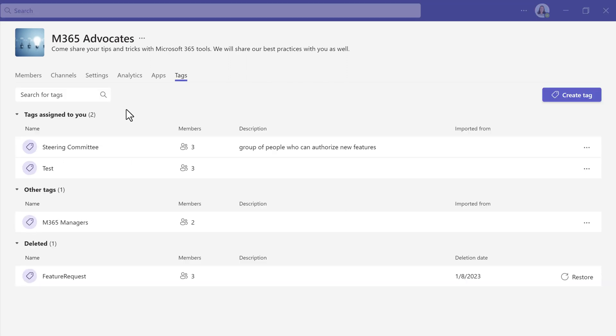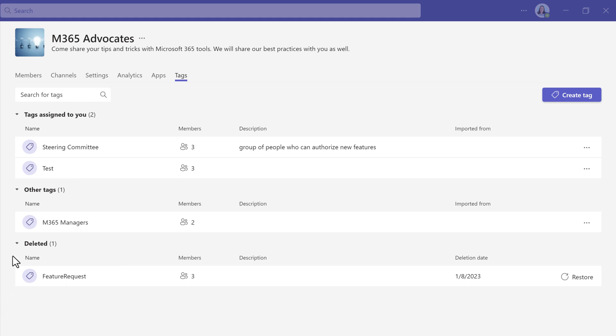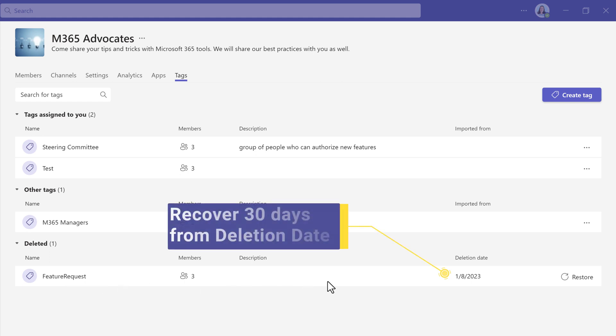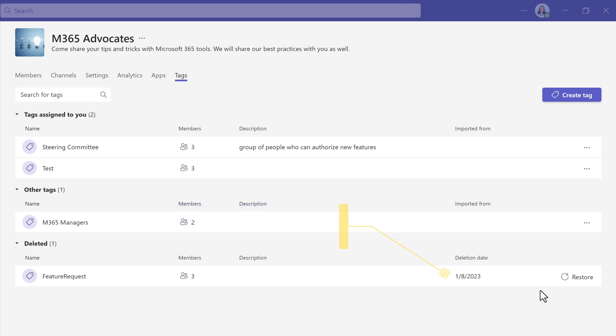Back on the main Tags page, notice that there are three categories. Tags assigned to you include all tags that have your name as a member of the group. Other tags will show you tags that do not include your name. And the final category is Deleted. If a tag was deleted, it will go under this category and the tag can be restored for up to 30 days. After that, the tag is gone and cannot be restored, even by an admin.